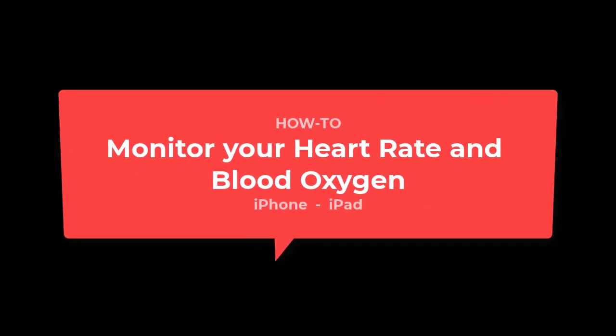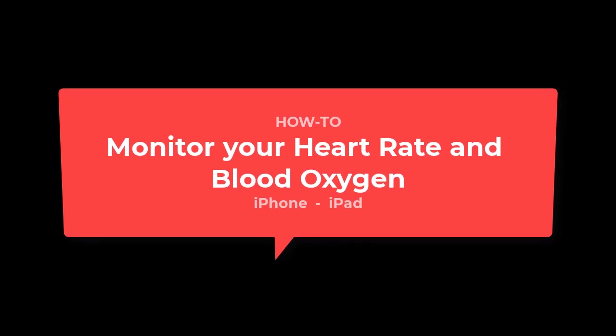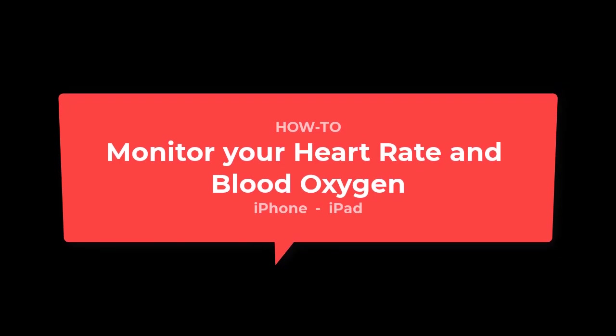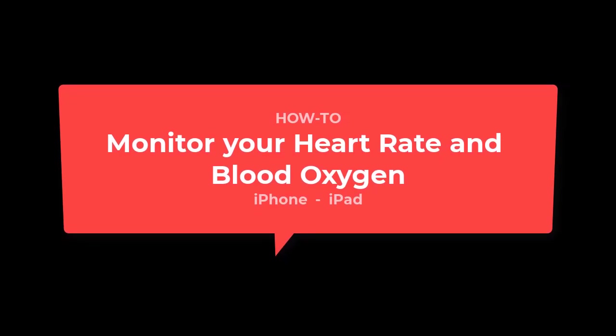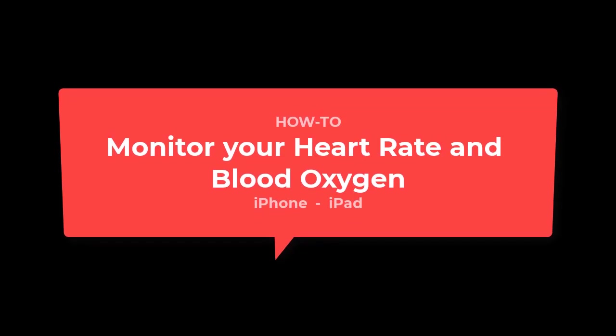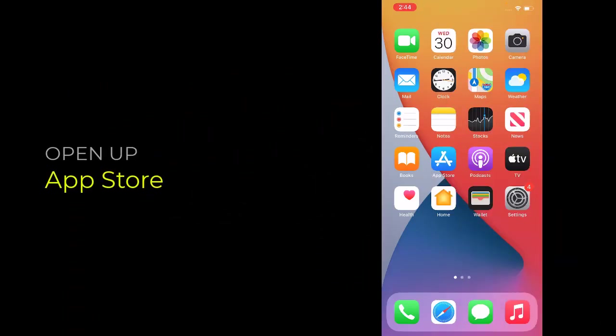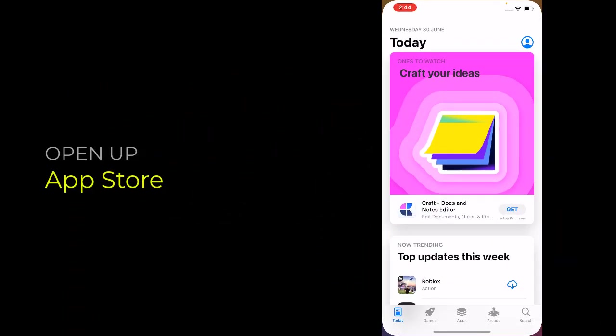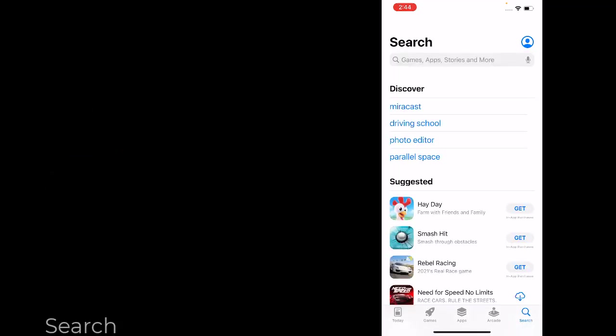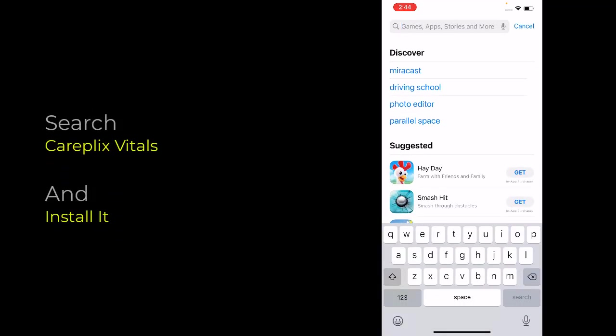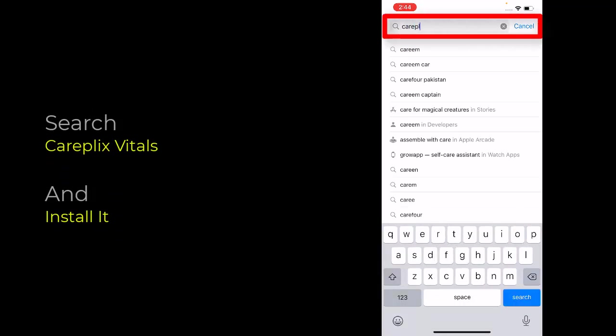Hey guys, in this video you will learn how to measure your heart rate and blood oxygen using your iPhone. First of all, you need to install an app. Open up the App Store and search for CarePlex.